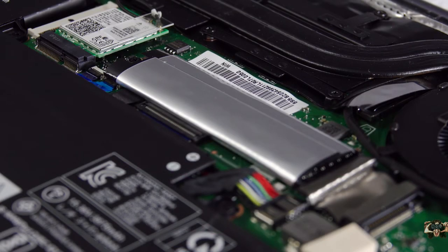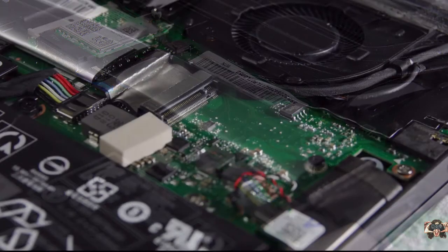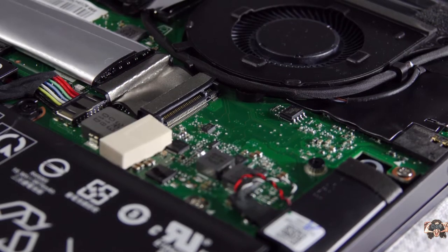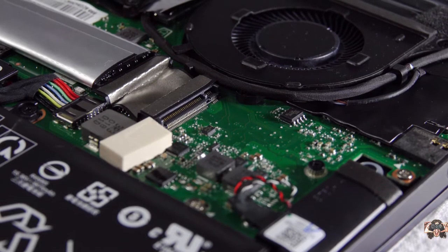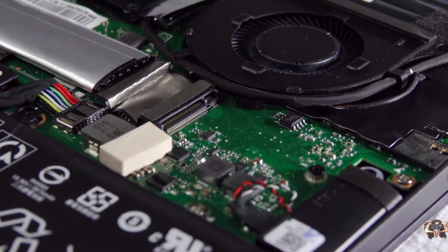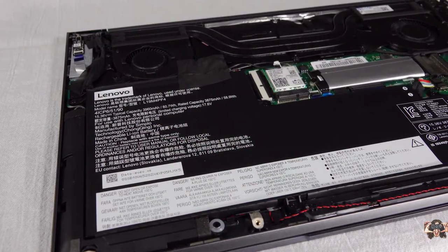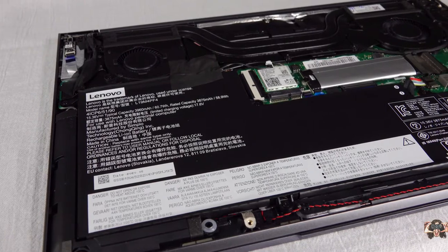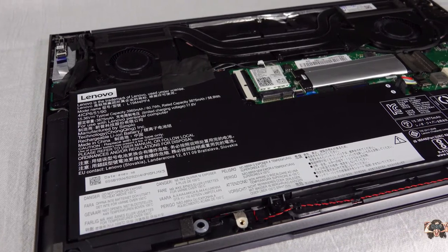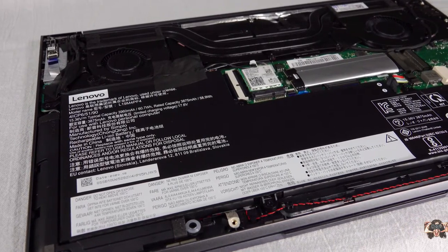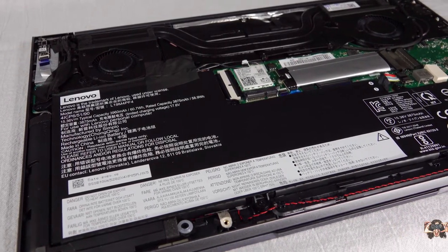At least there's a second M.2 slot for even more SSD storage options. And what can't we see here? Memory! There's no accessible RAM to upgrade. You're stuck with 8 gigs unless you got deep pockets.